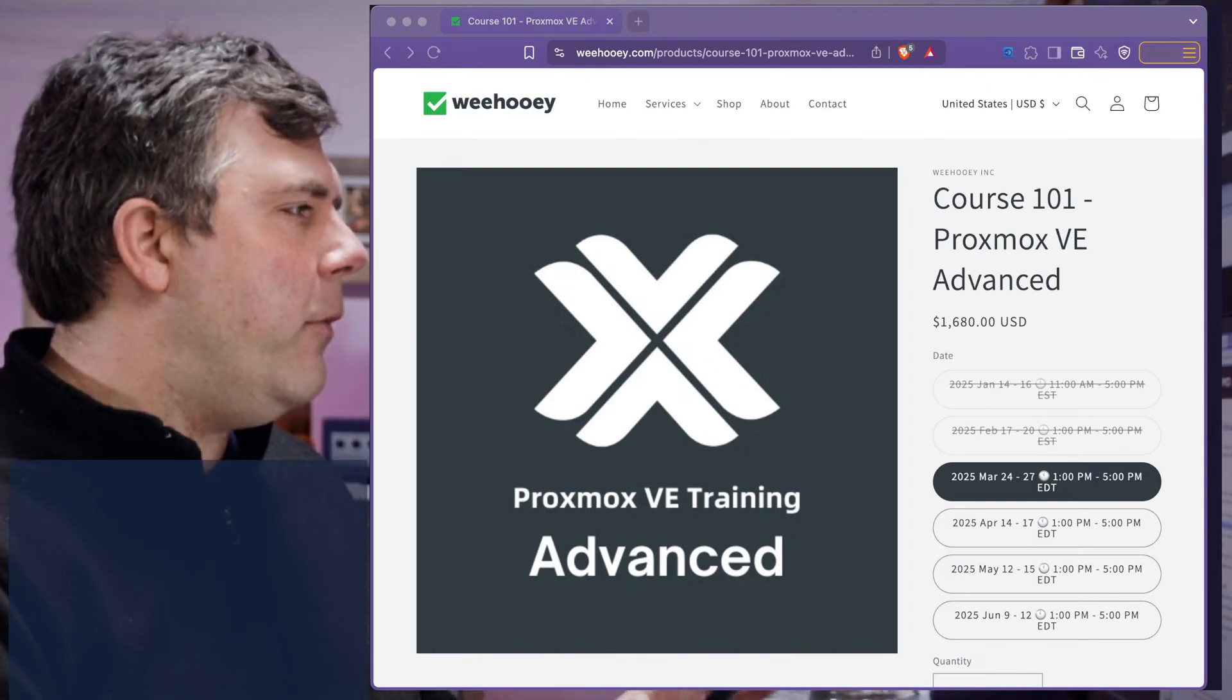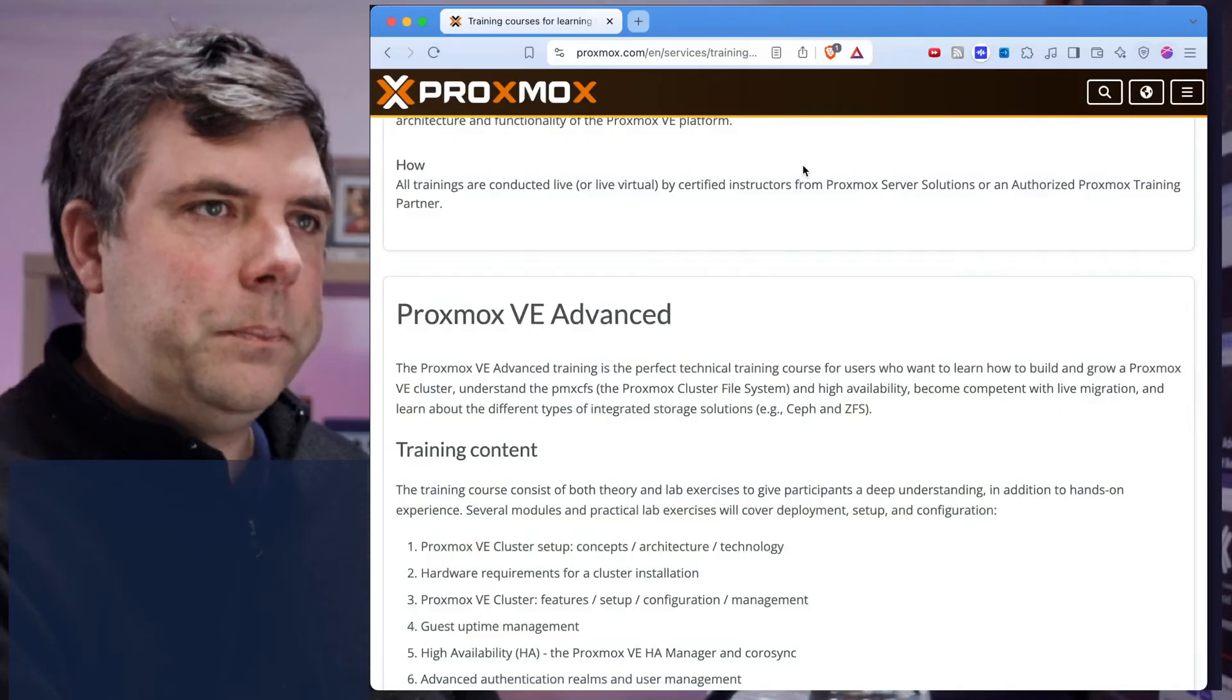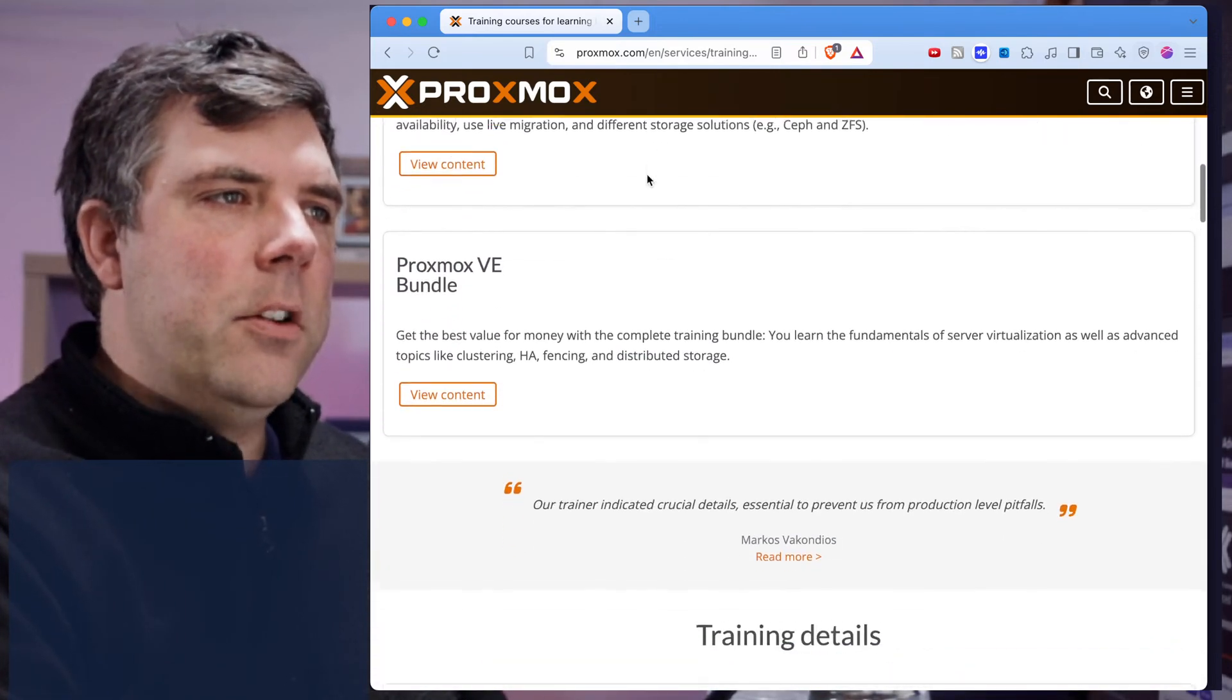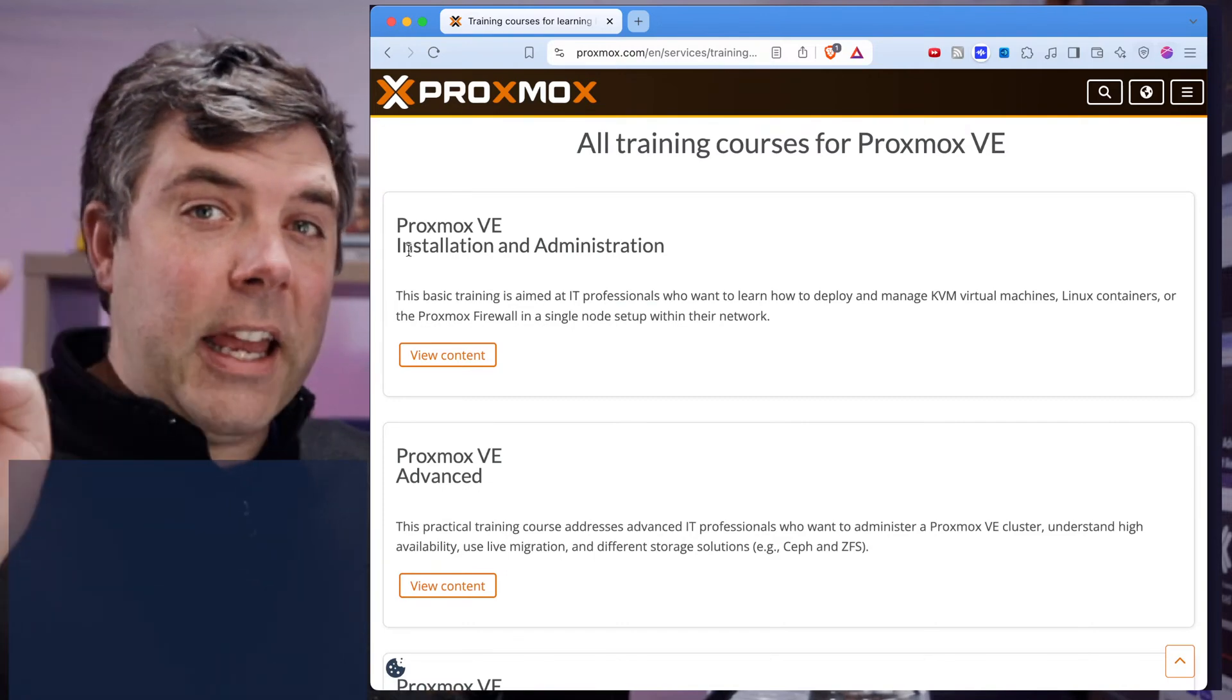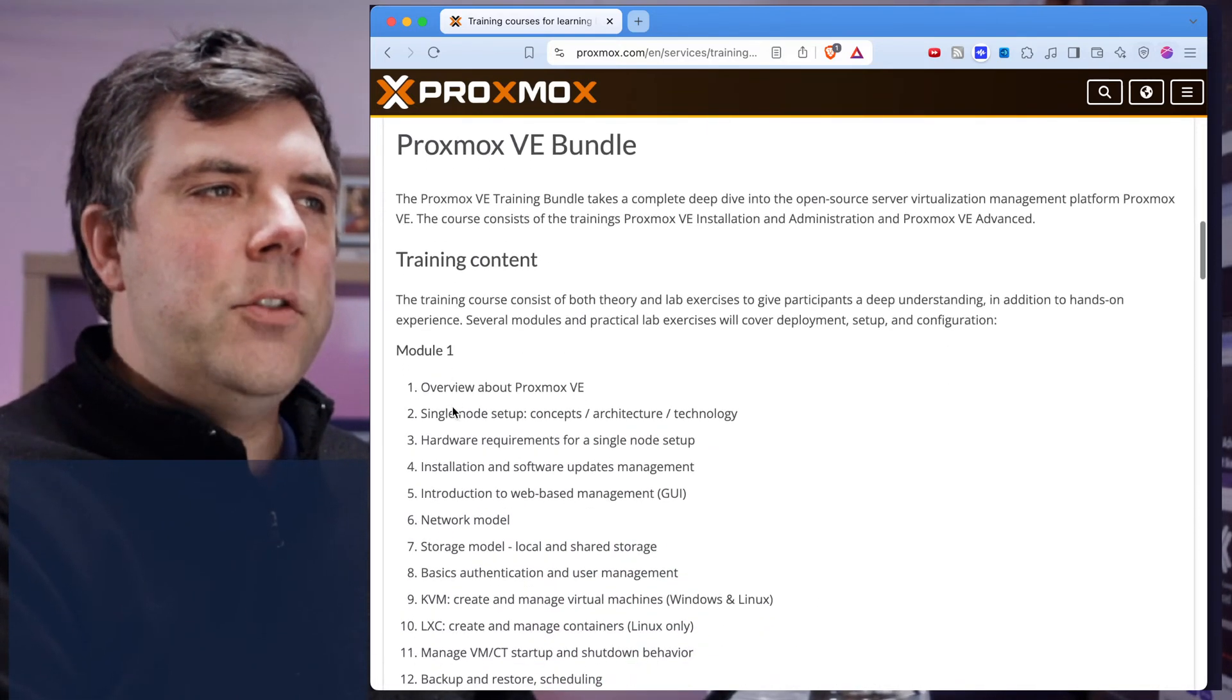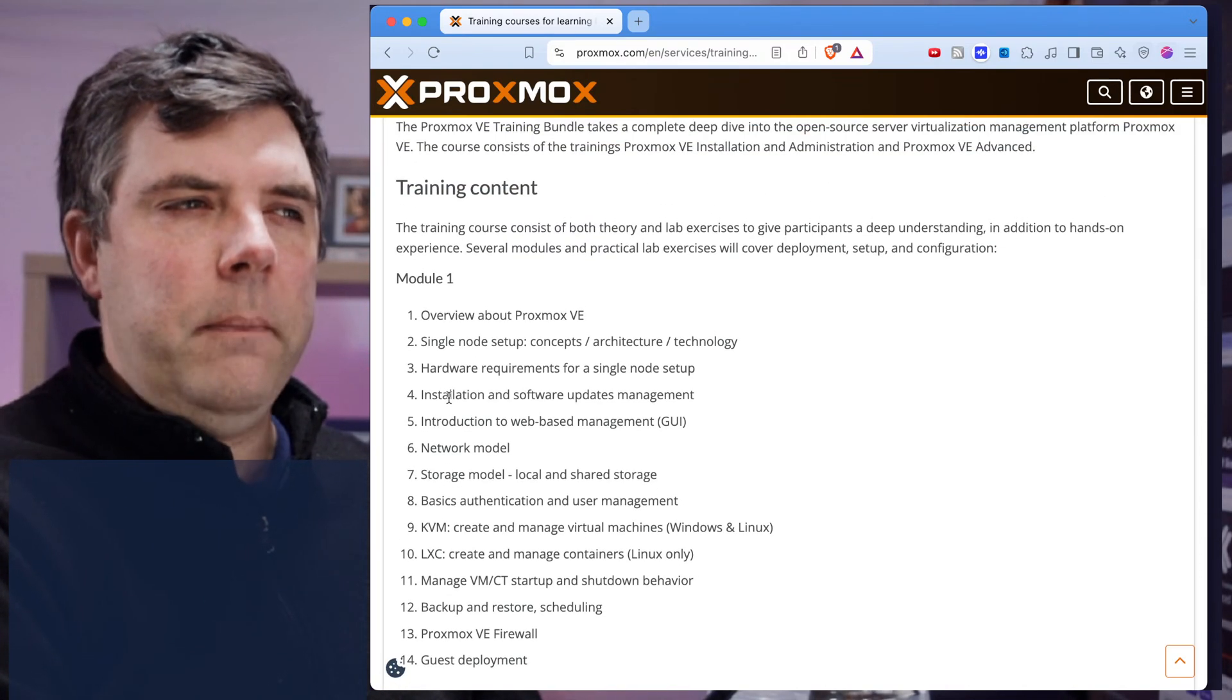Let me talk about that for a second. I'm going to bring over the official Proxmox website. This is the training website, these are their training courses. There's basically three possibilities: installation training, advanced training, or the bundle of the two, and the module details are very sparse. It doesn't tell you a whole bunch about what you're going to be learning.